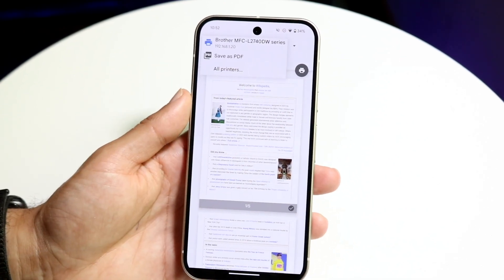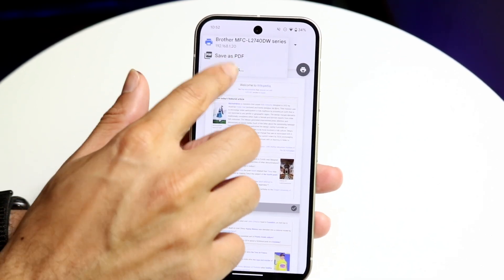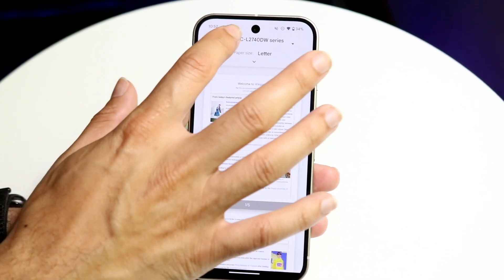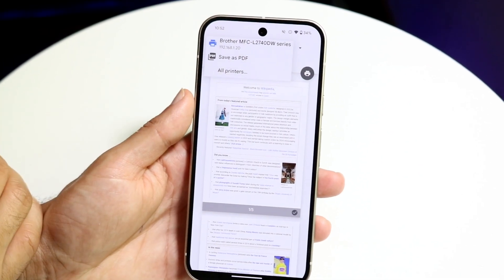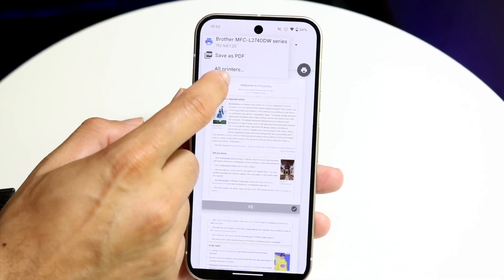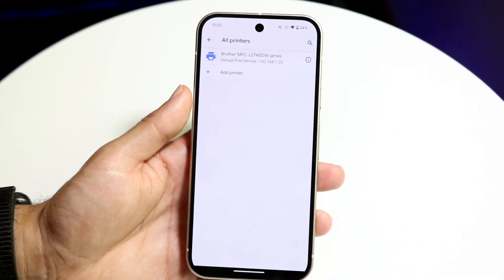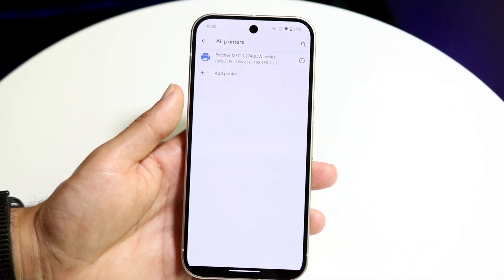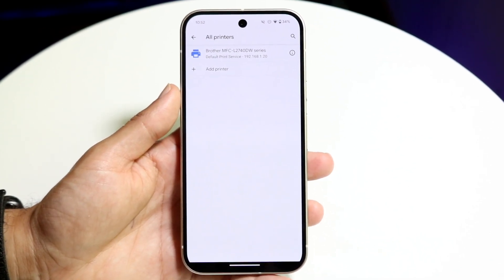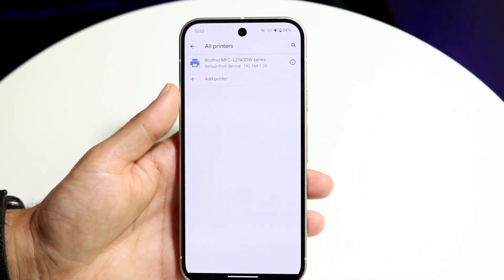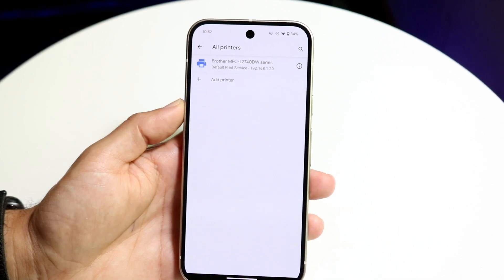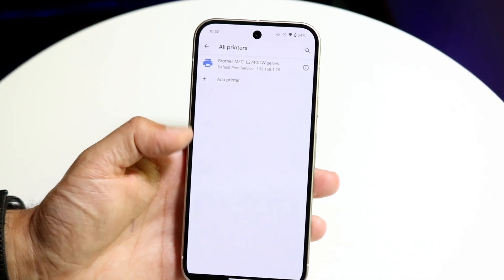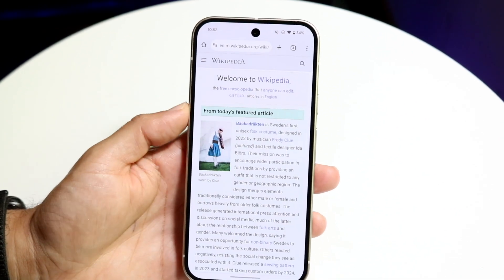This dropdown is how you pick a printer. You can also tap on 'All Printers' next to it, which will allow you to find all the printers around you. Click on the 'Add Printer' option to add it, and that's basically how it works.